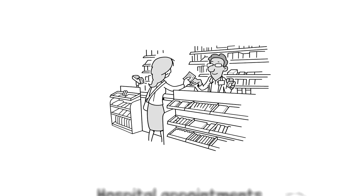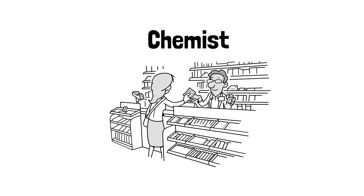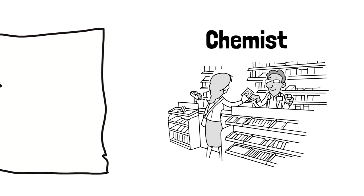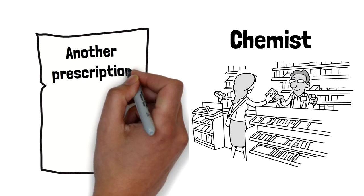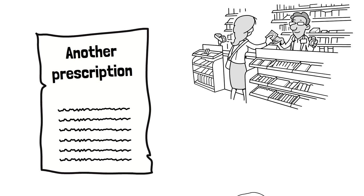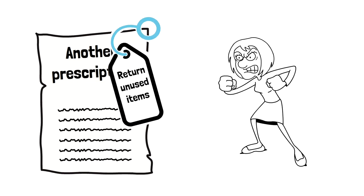There's also chemist visits, so suddenly there's a raft of prescription orders that are coming in for the patient. They have to be picked up, returning any unused items that the patient doesn't use.